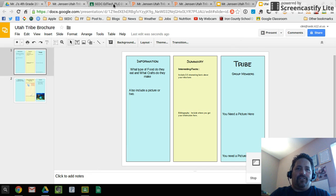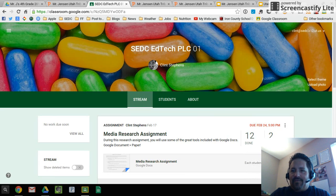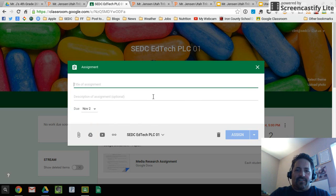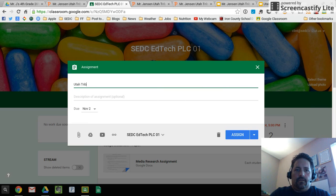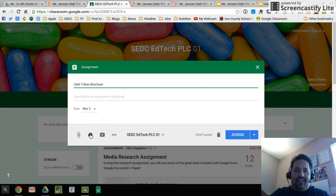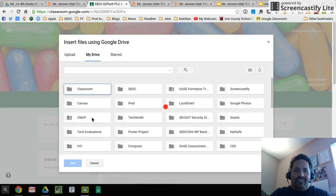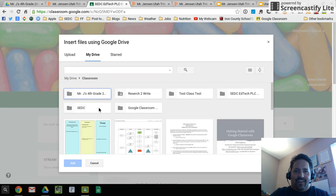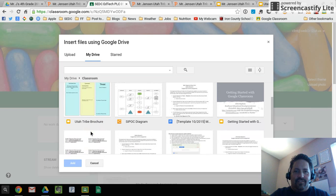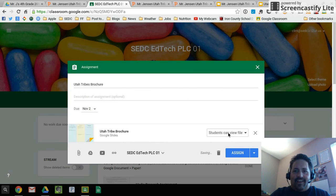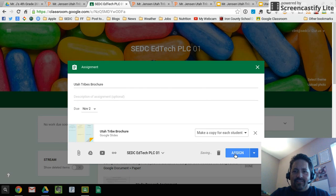I'm going to come here to my EdTech class. I'm going to go down here to create an assignment. Call it Utah Tribes Brochure. I go to my drive. Instead of attaching it from my computer, I'm going to grab a drive document. And again, right in Classroom, find that Utah Tribes brochure. Add that. And again, right here, make a copy for each student.